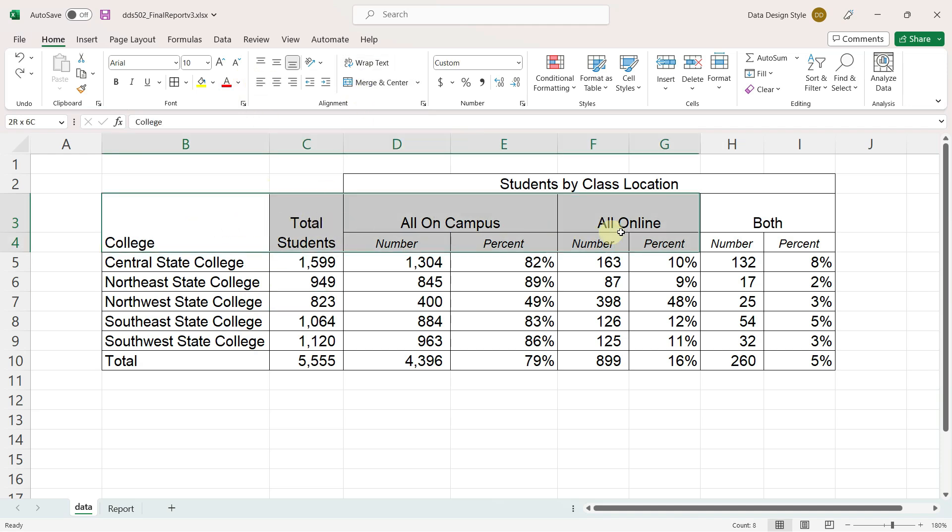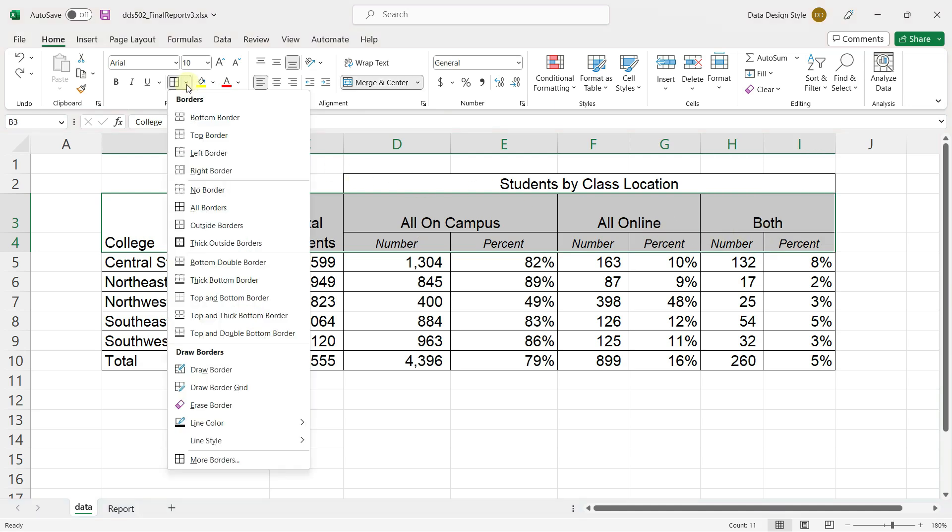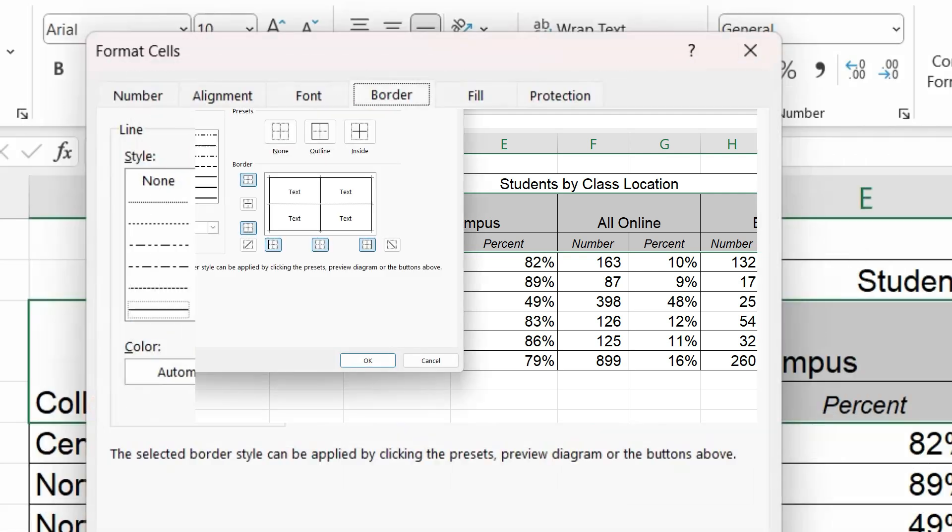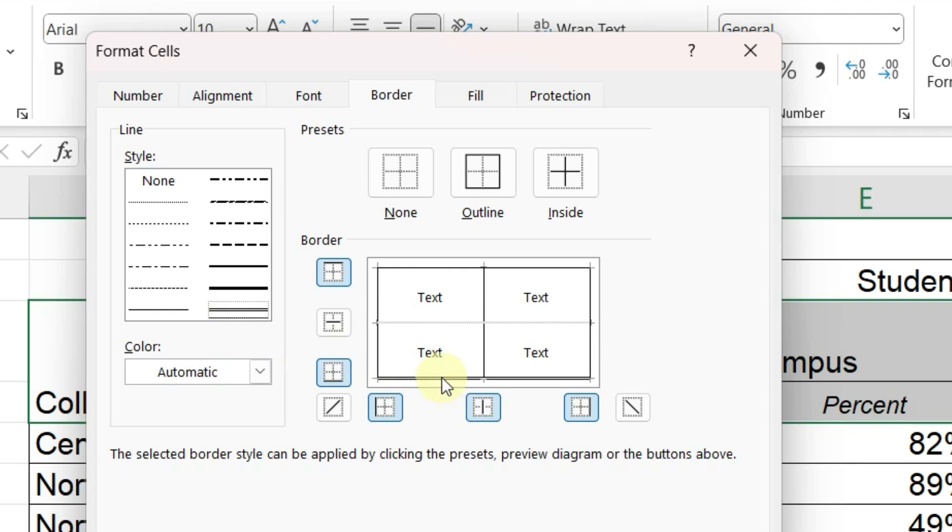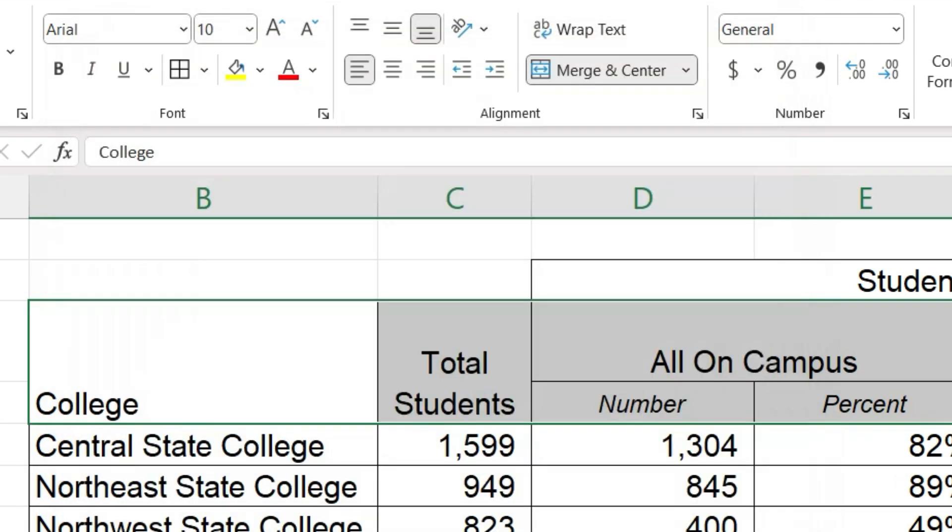Let's add a double border under the column headers by clicking on the border drop-down box and going to more borders, which is the very last option. And I want to put a double line underneath my selection. So I'll click on the double line option and then here, click OK.